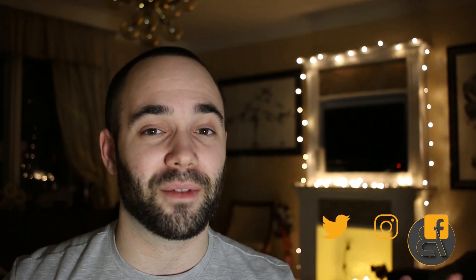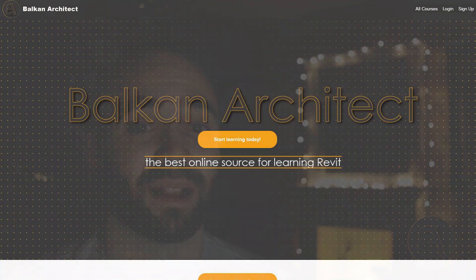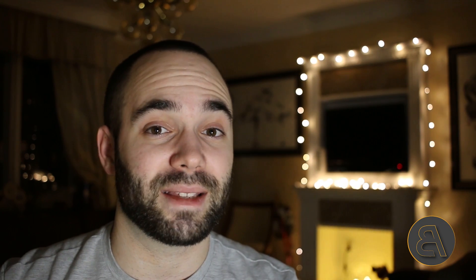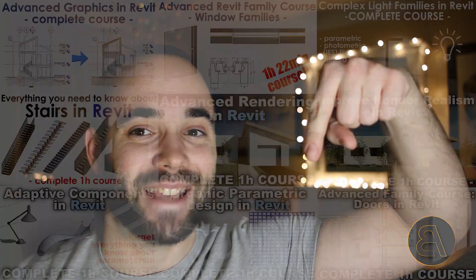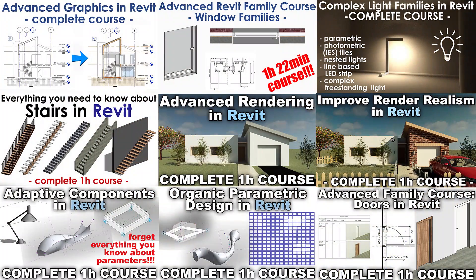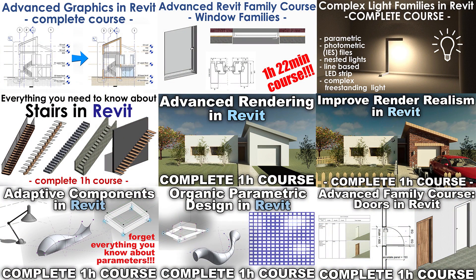Check it out, it's going to be the first link in the description. And also as always for all of my Revit project files as well as some of my courses, check out my Patreon. That's going to be the second link in the description. So with that out of the way, let's get straight into the tutorial.